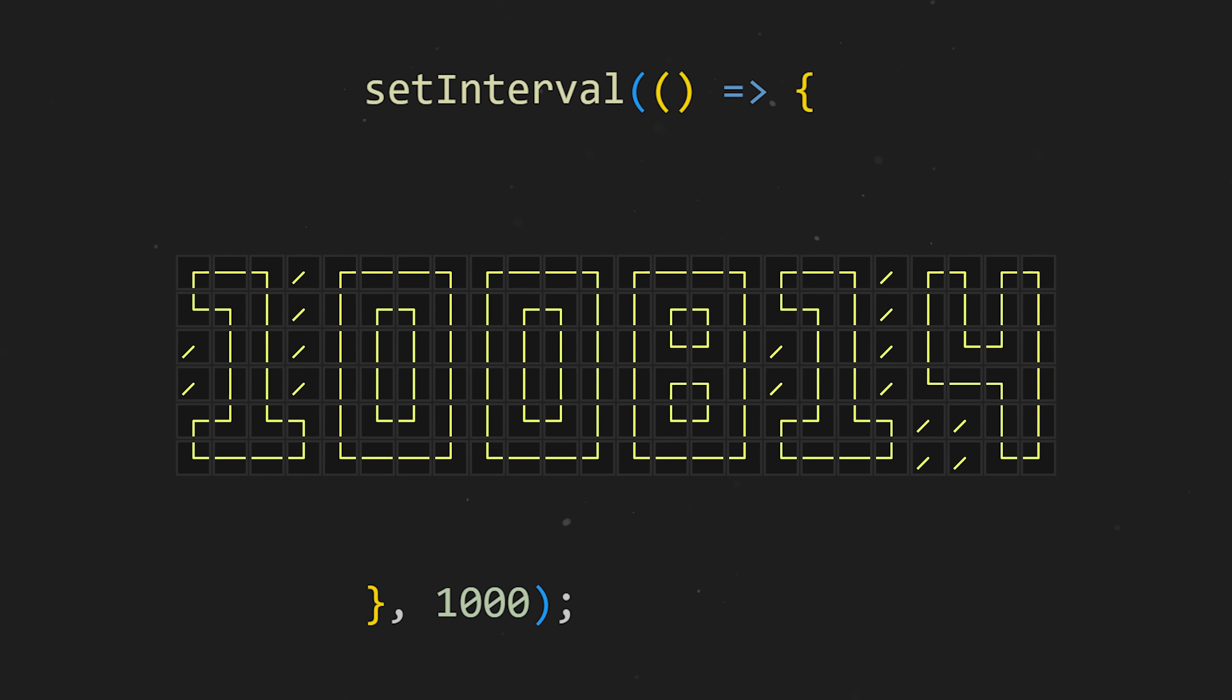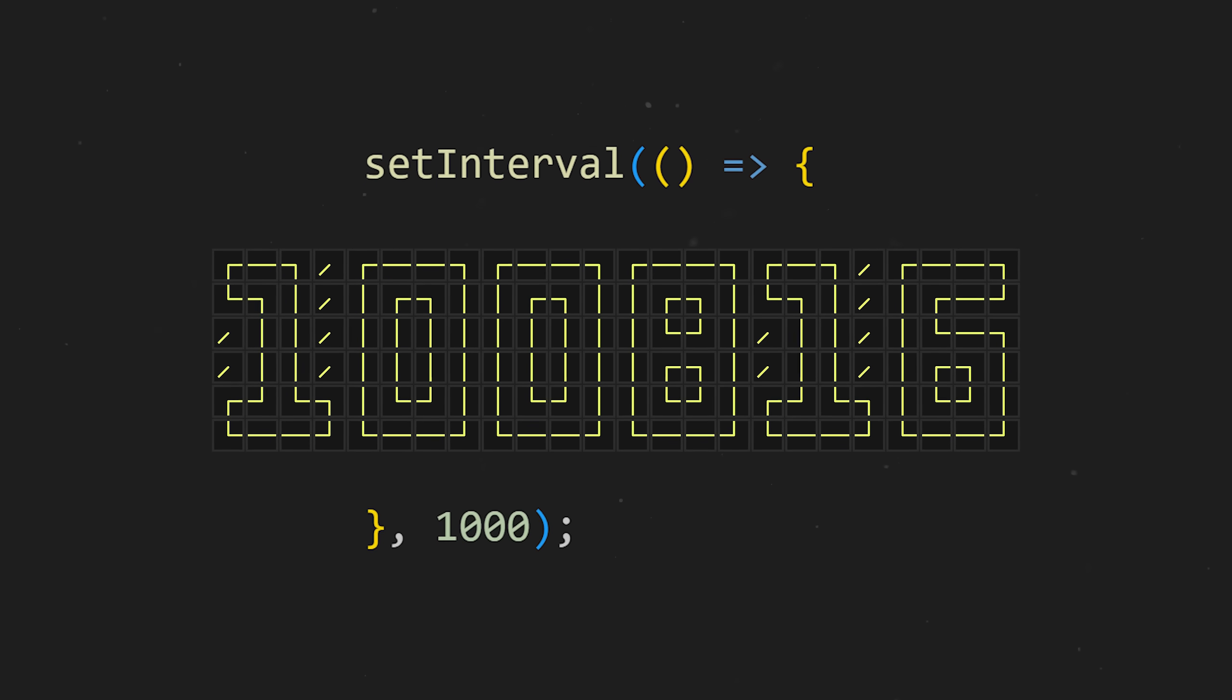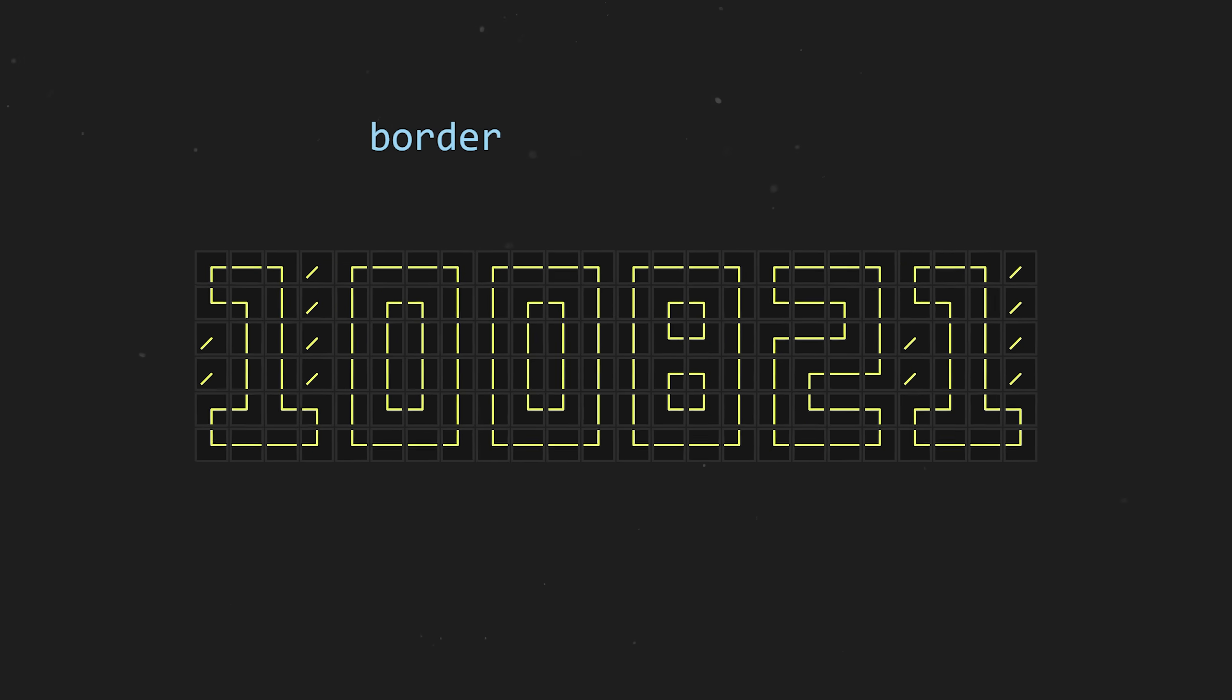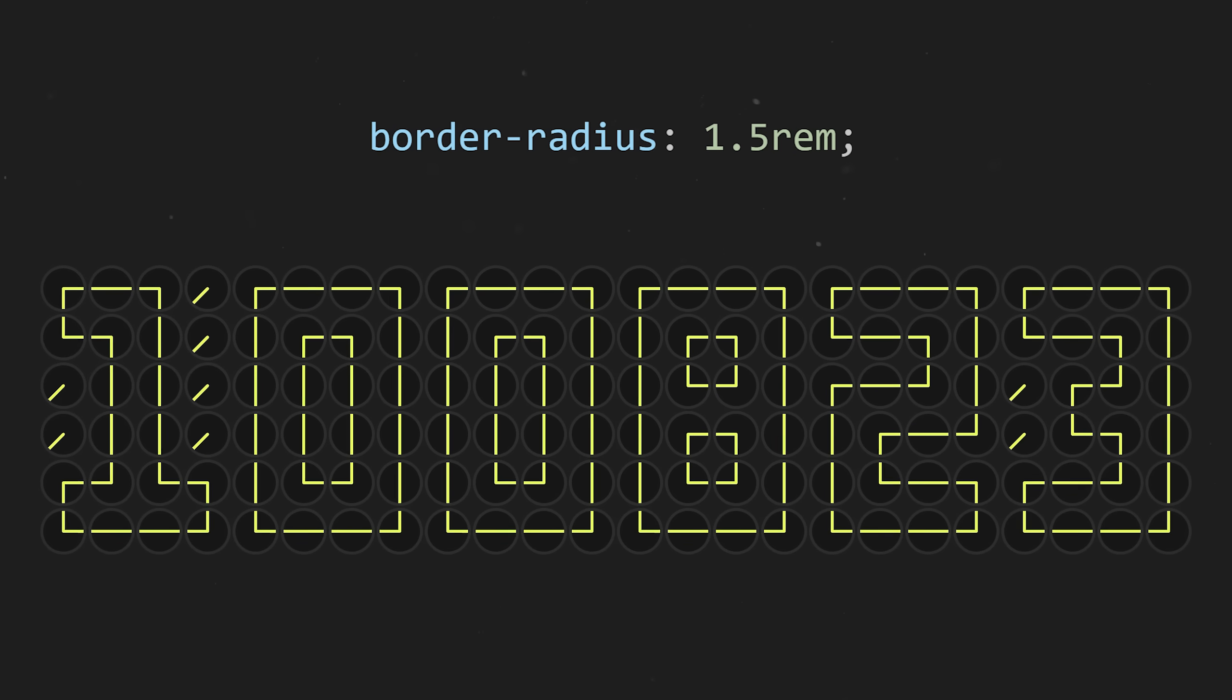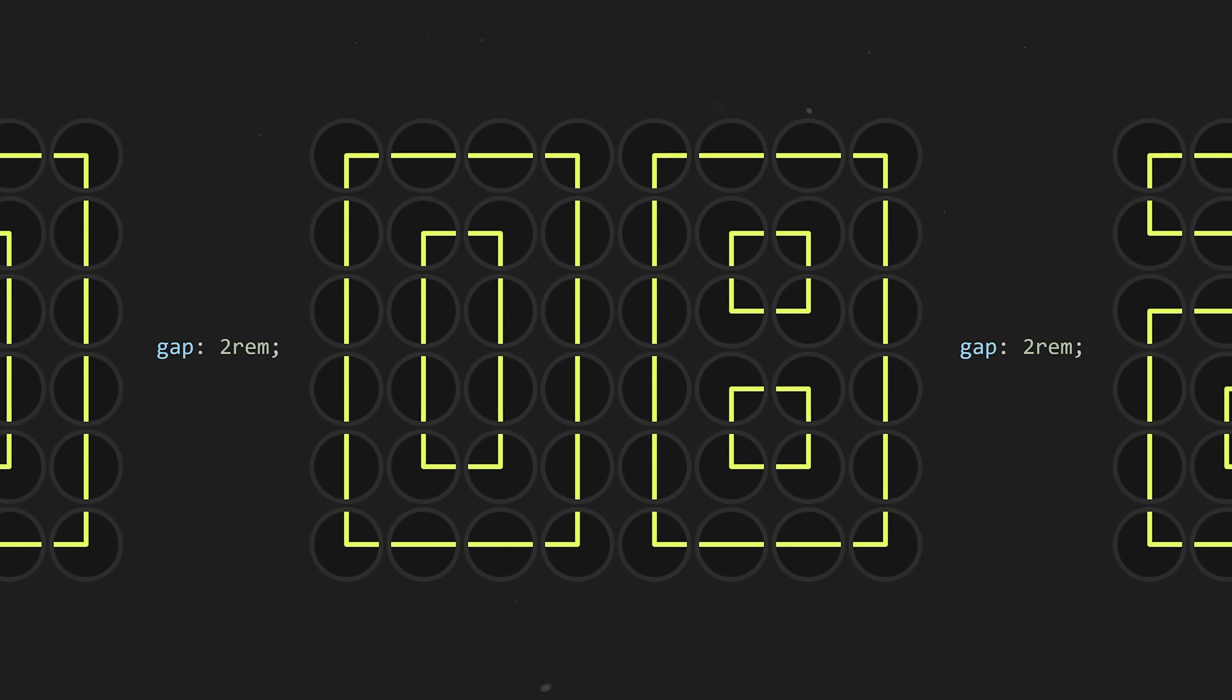And finally, we can create an interval that fetches the latest time once per second, and updates each digit accordingly. We should probably round our little clocks, and add a gap between each of the three fields.